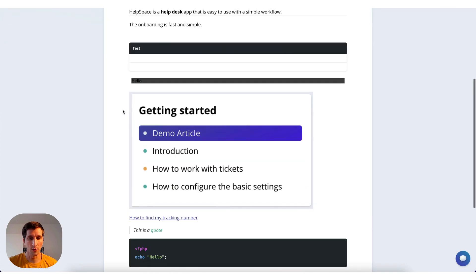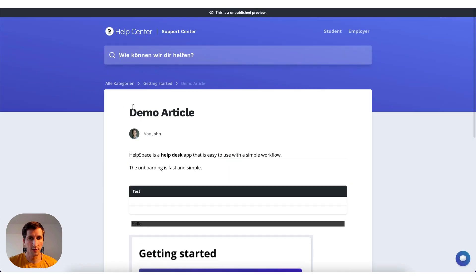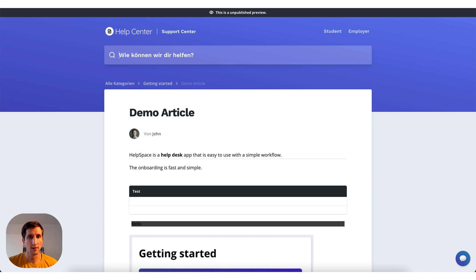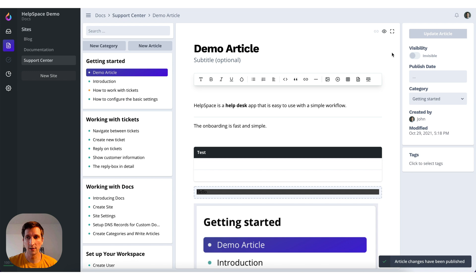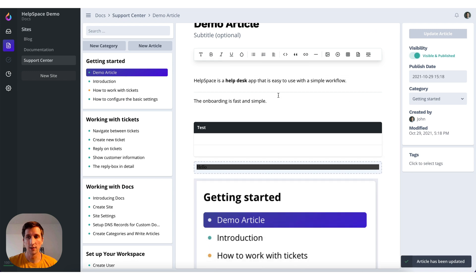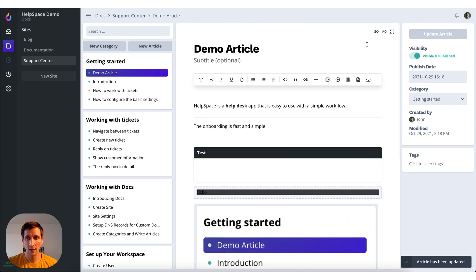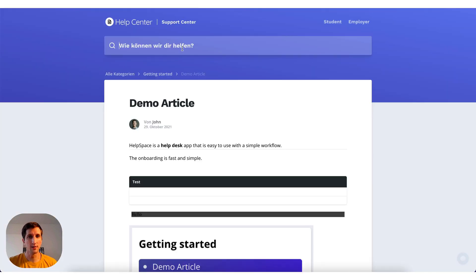So it would look like this on the support site. So this is quite useful. So it's not published yet but you can already preview it. And if you're ready to publish, you can just update the article and click on visibility. And then it's published. And now you can also view the article here.